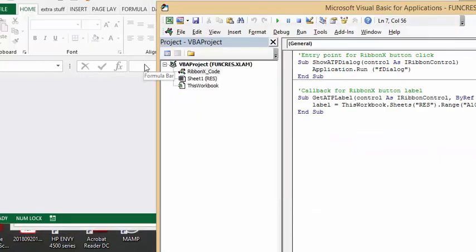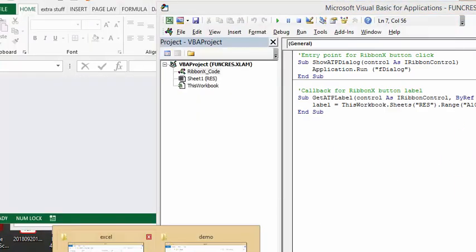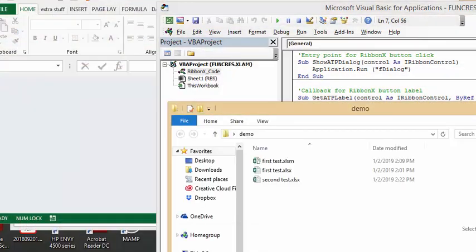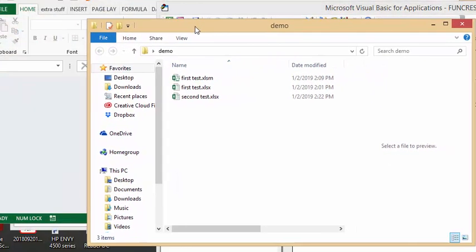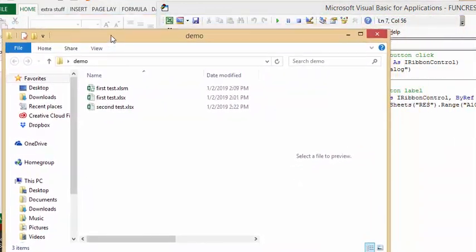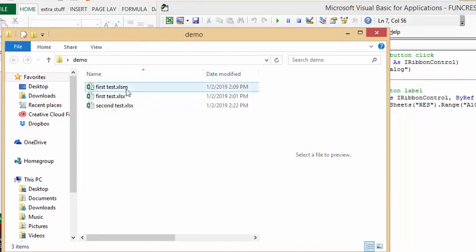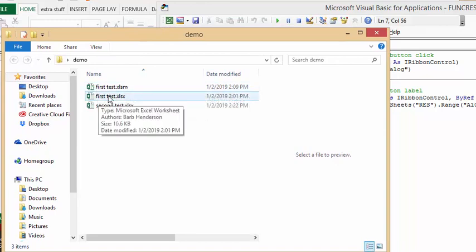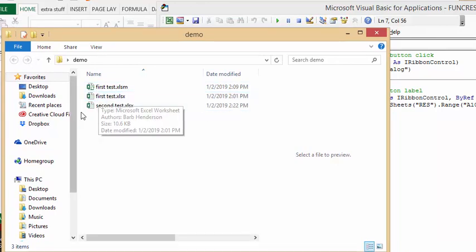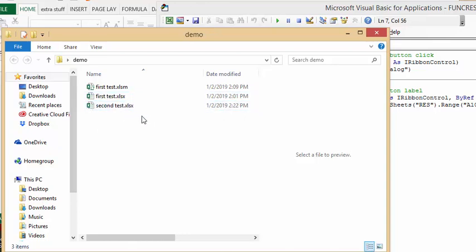Now let's go back to my demo here. There you go, we have first test and first test and then second test. It will not save it if it already exists, but it will save it if it's a new file name into the same directory. That's how you test to see if the file already exists before you save it in a specific location.